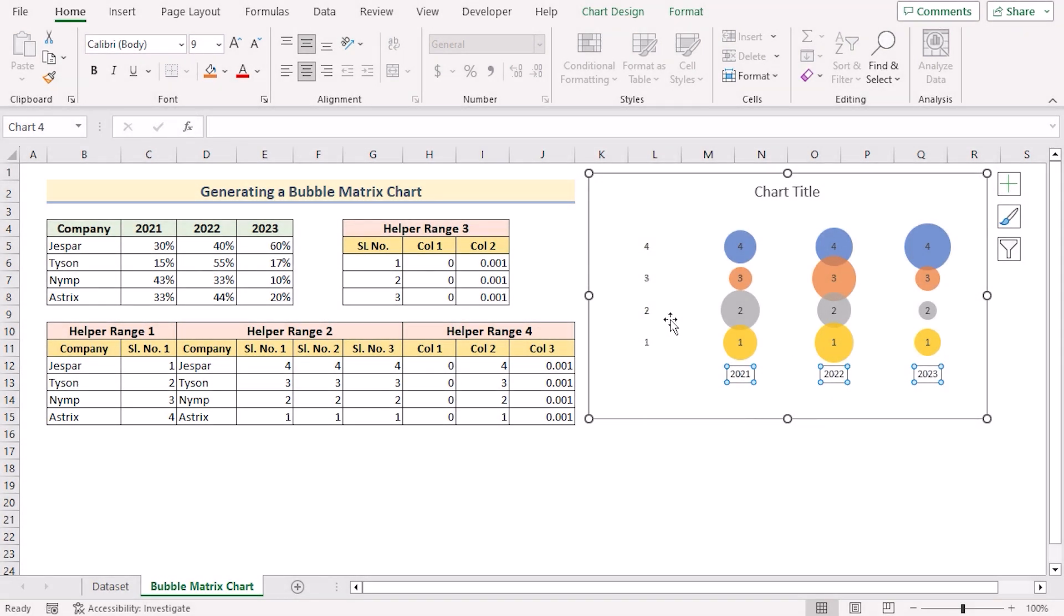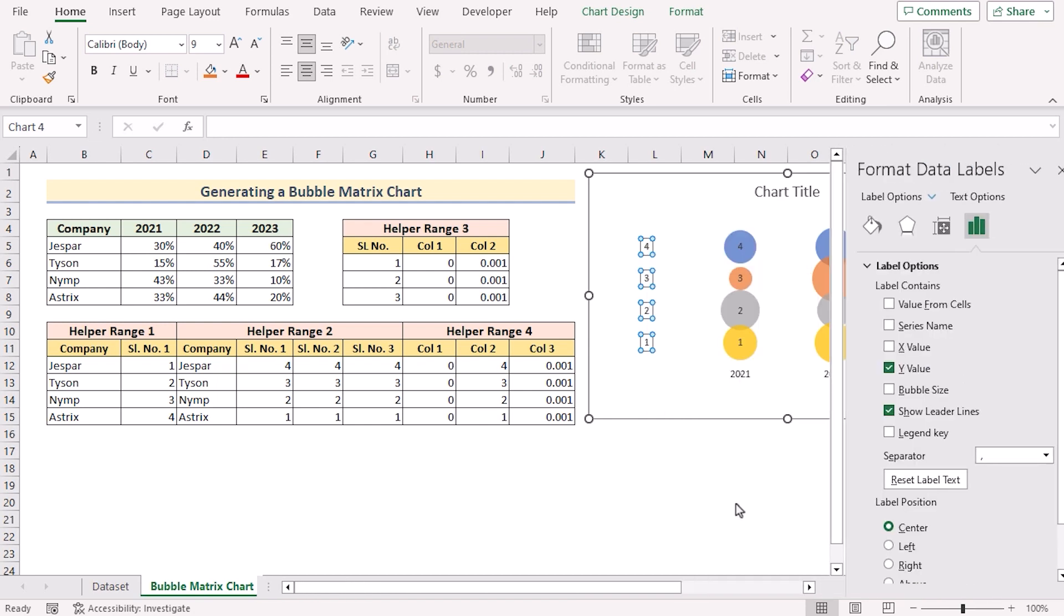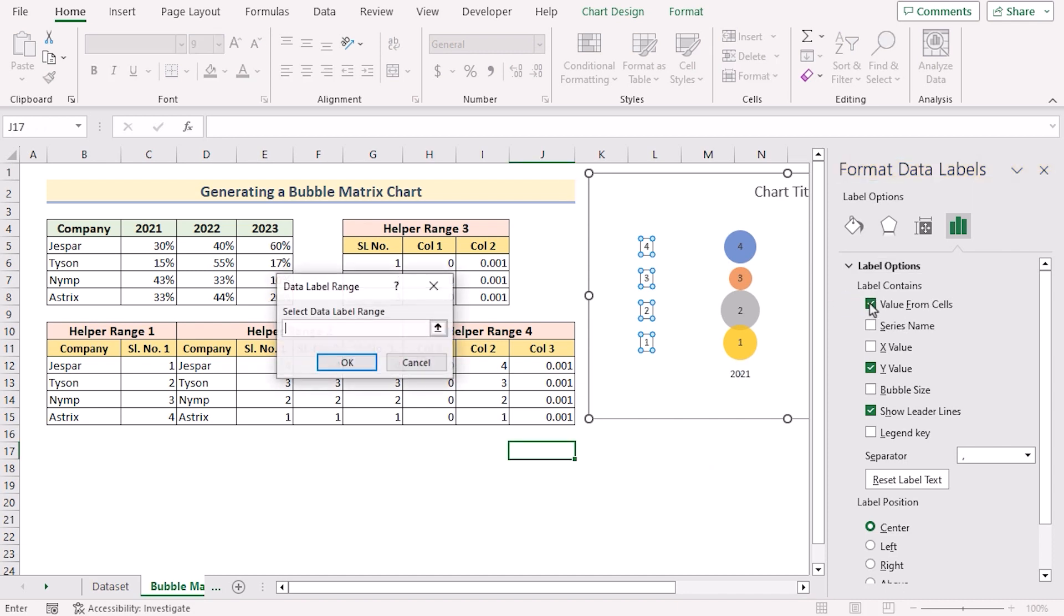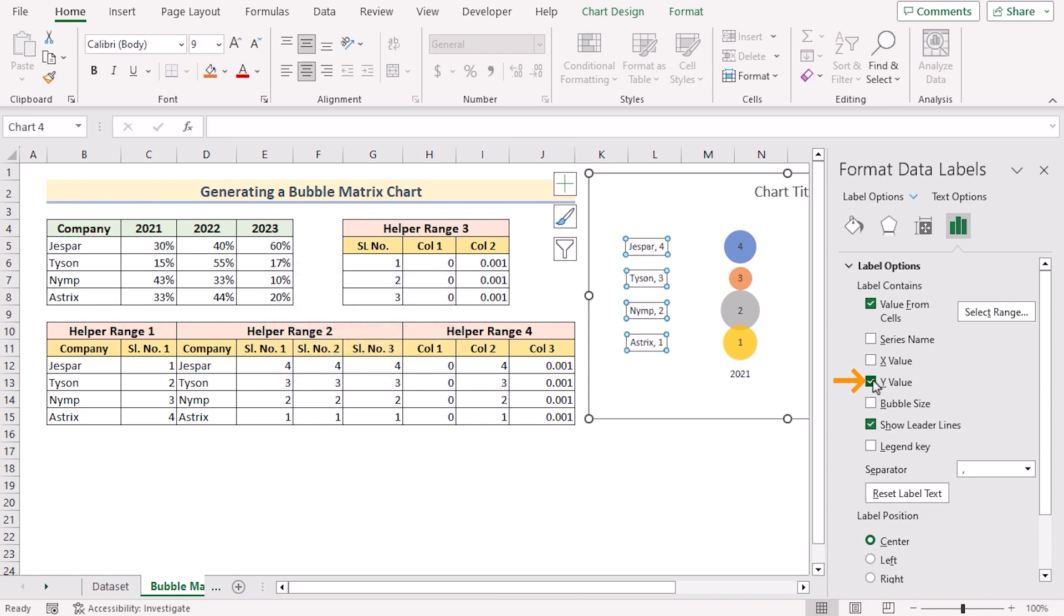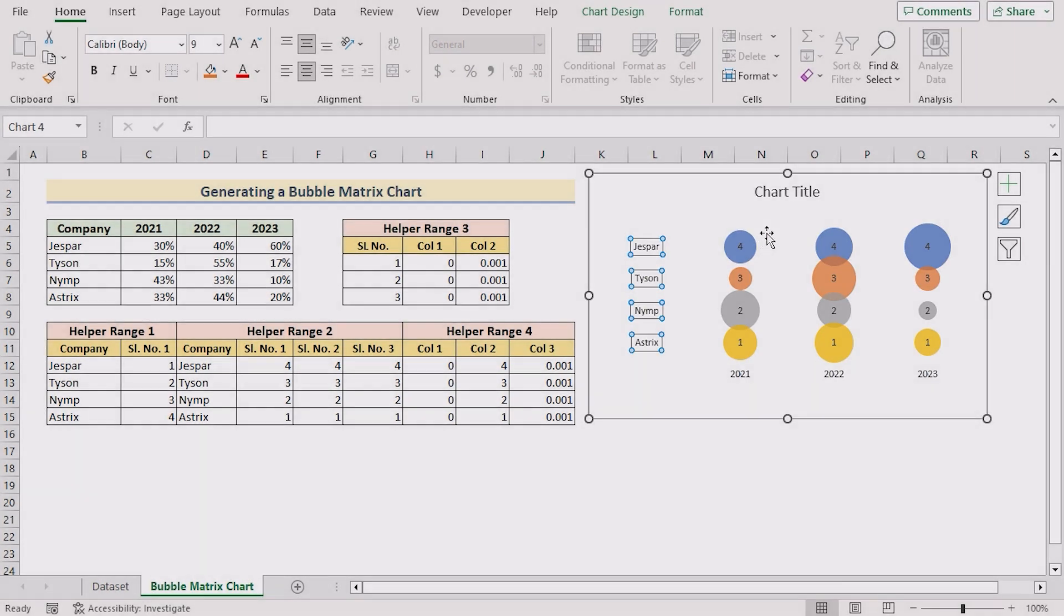Now you'll see that you have changed the values here. You can do the same for the Y axis. Click on them, right click and go for format data labels to open the format data labels. Again go for value from cells. And here you'll select B5 to B8. Click OK and untick the Y value.